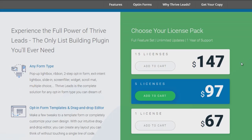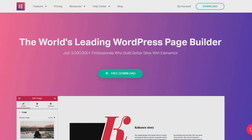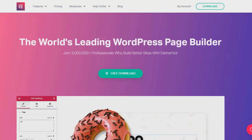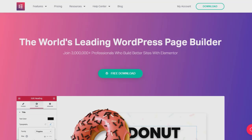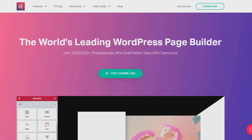Thrive Themes is a little more expensive — it's $147 for 15 licenses. WP Bakery is about $47 for a single license, so Thrive Themes is only about $20 more per license. The next one is Elementor, which is mainly an editor like WP Bakery or Gutenberg.